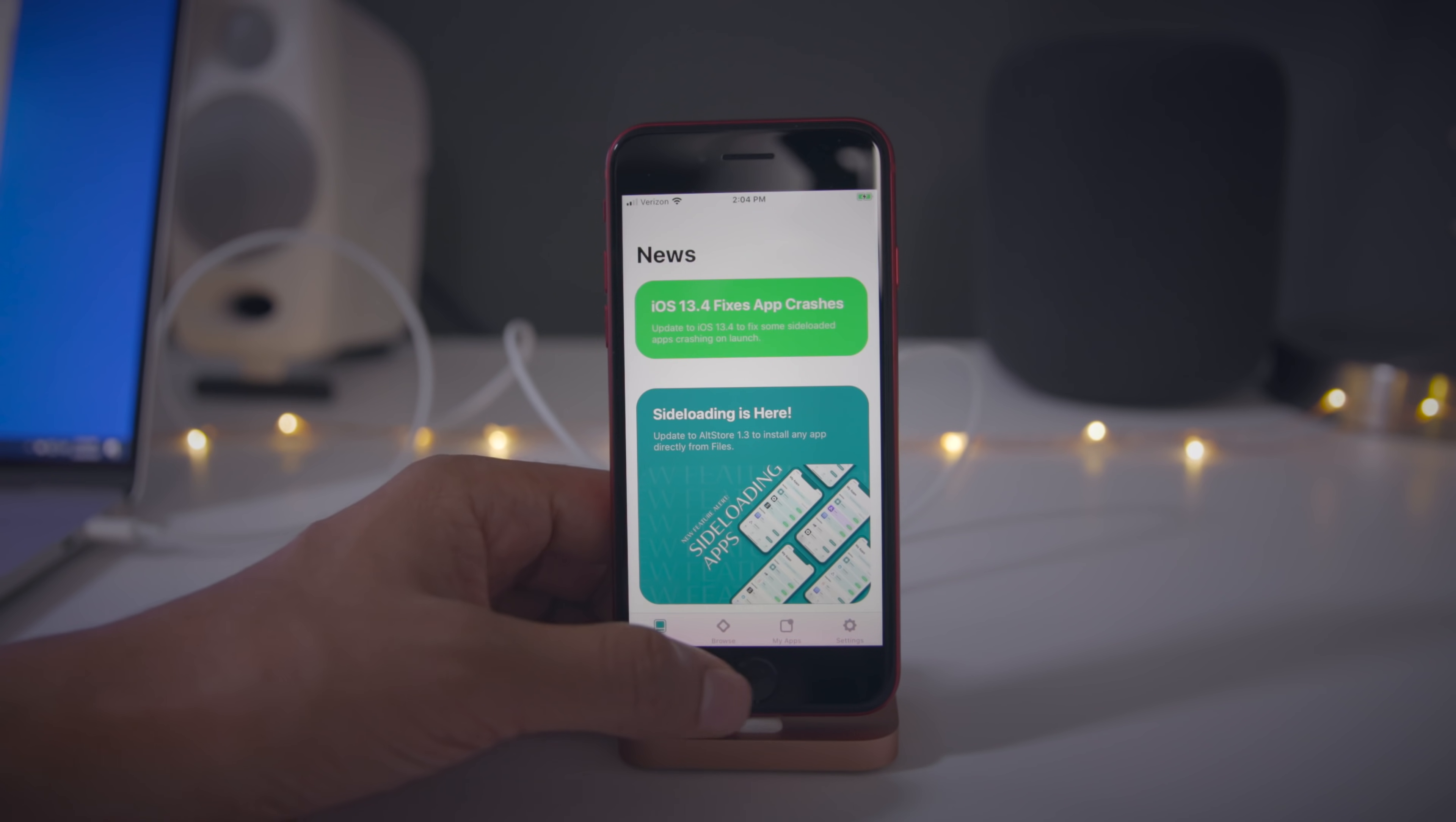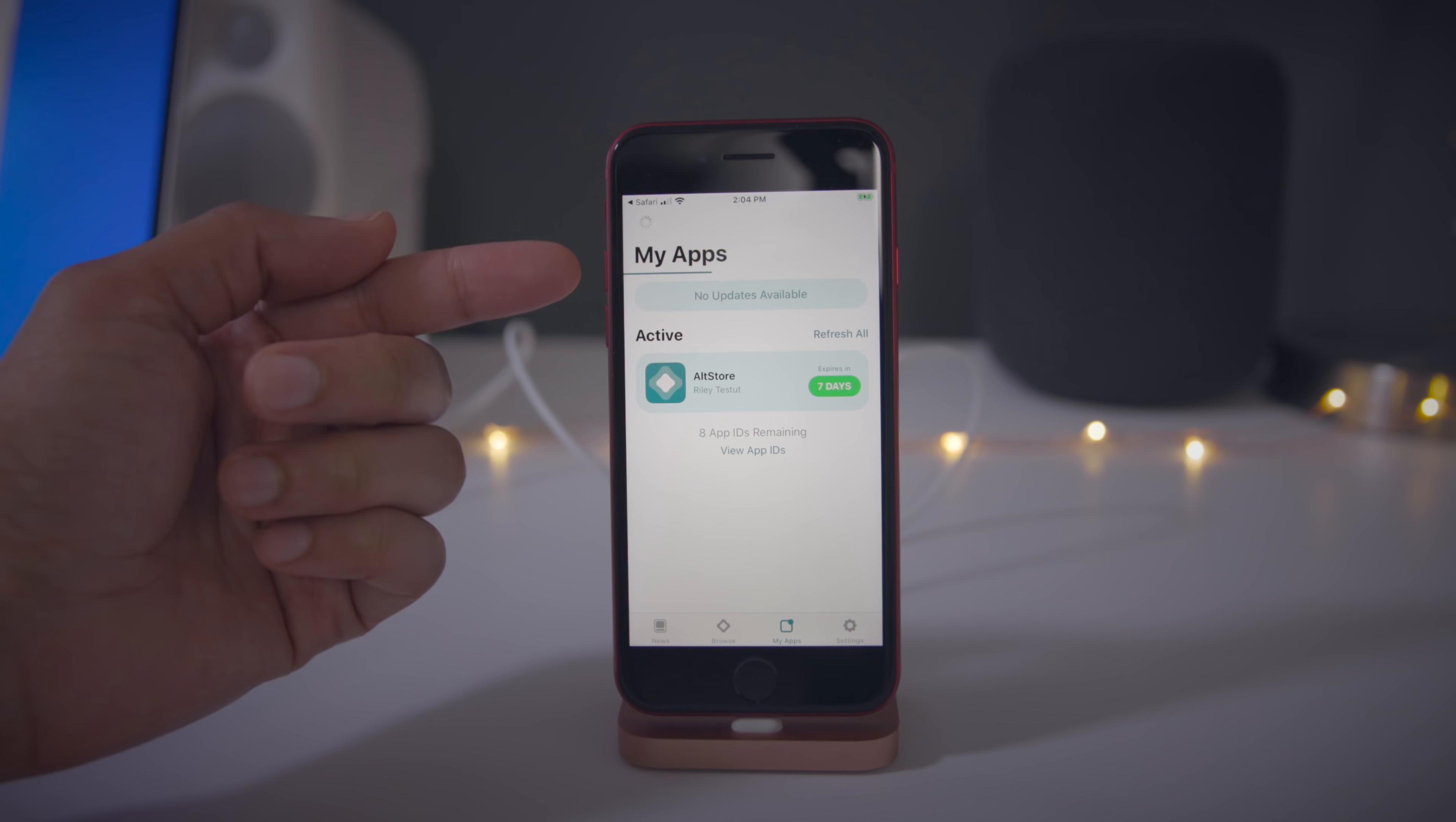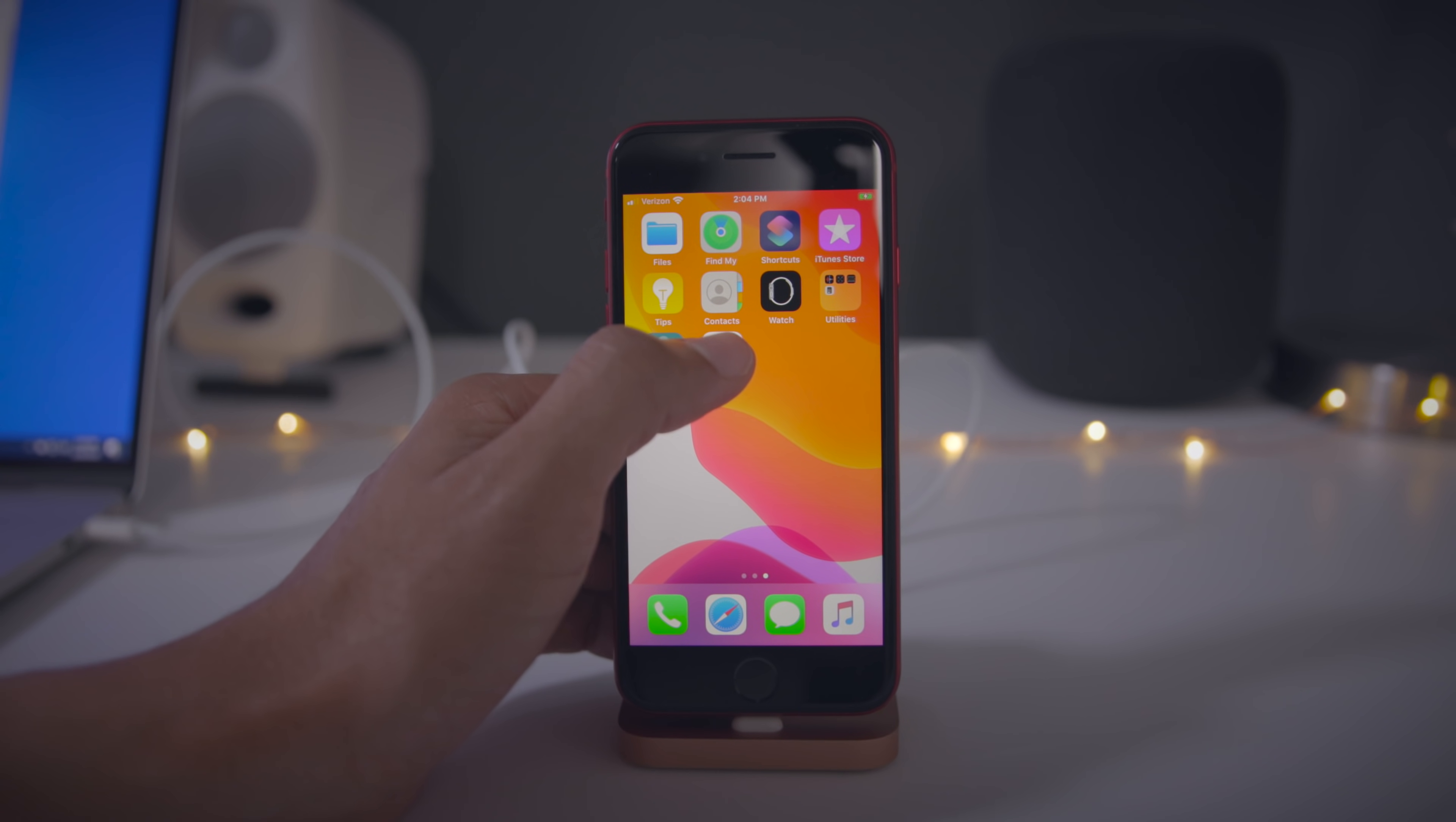Now close out of the alt store, open up Safari, navigate to unc0ver.dev. That's unc0ver with a zero instead of an O. Tap where it says open an alt store and then tap open. You'll see a little loading indicator at the top. I've sped it up a little bit. Once done, it will show the unc0ver jailbreak tool. Tap where it says seven days. It'll load and that will place the unc0ver tool right there on your home screen.